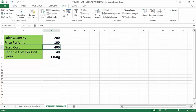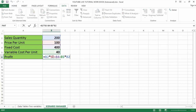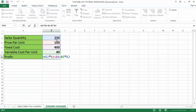If you go down and click on the cell which is the profit and press F2 on your computer, it will take you to edit mode where you can see all the formula. It's B2 multiplied by B3 — which is sales quantity multiplied by the price — then minus the fixed cost, then minus the variable cost which is multiplied by the sales quantity.